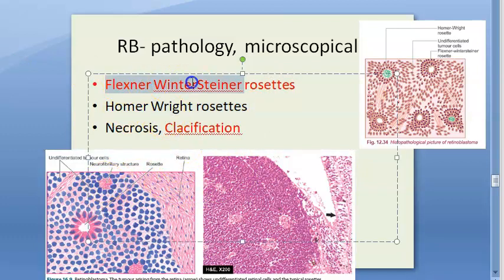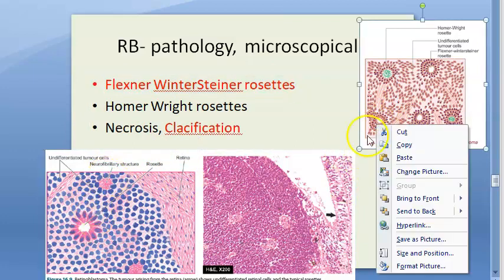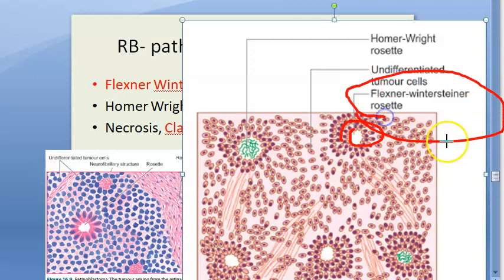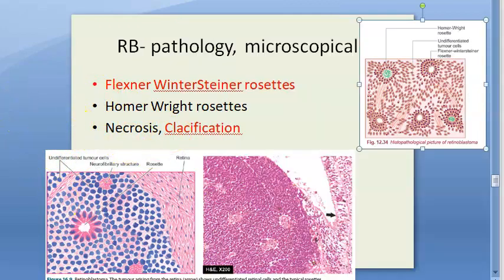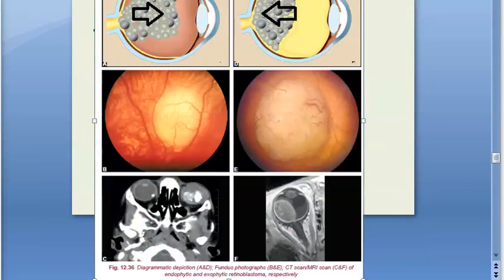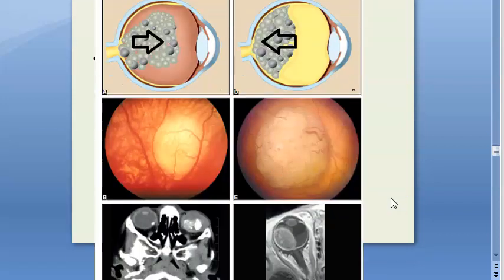To remember: Homer Wright rosettes have content inside (Homer is at home with lots of things), while Flexner-Wintersteiner rosettes have nothing inside. You should also be able to see necrosis and calcification - visible on CT scans. In gross pathology, the tumor is creamy in color. So we have covered gross pathology and microscopy.